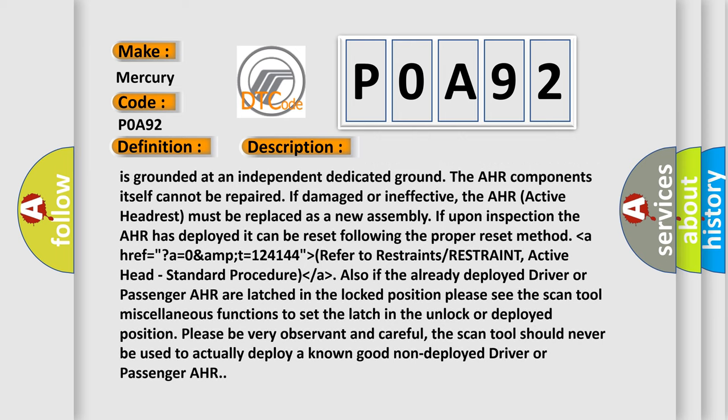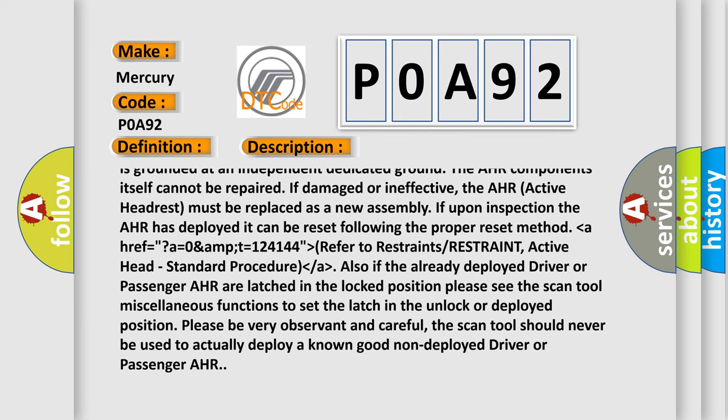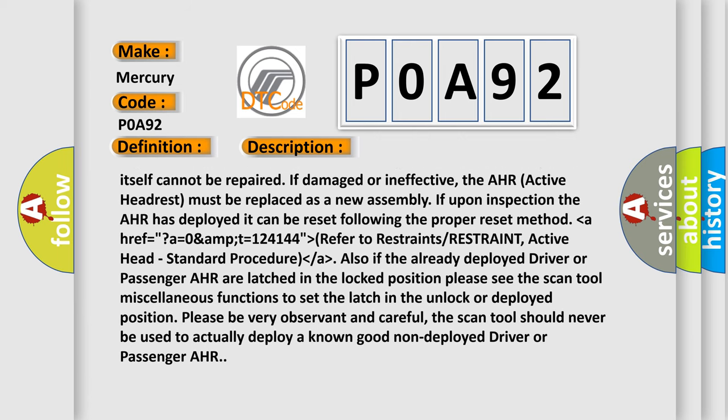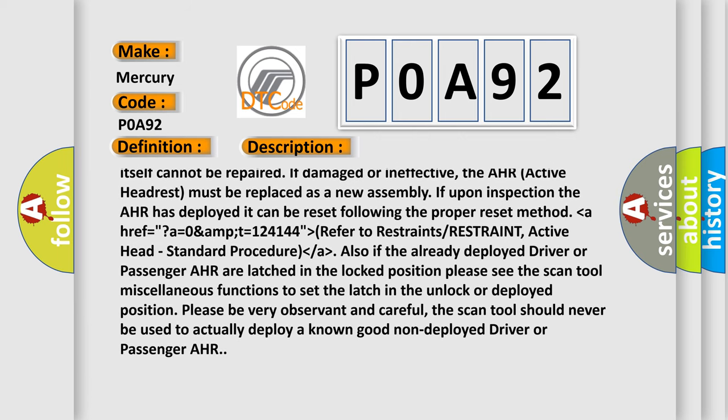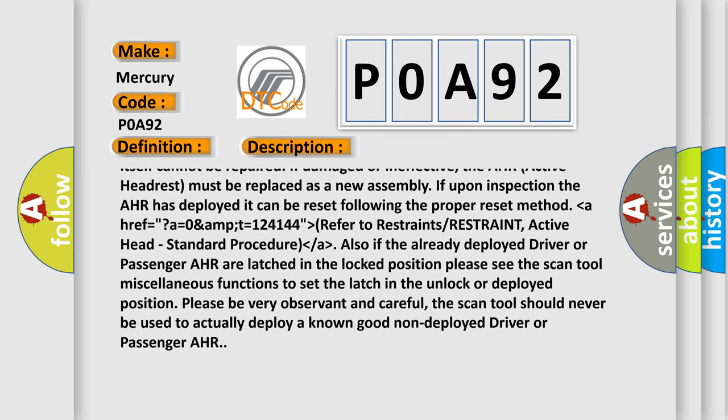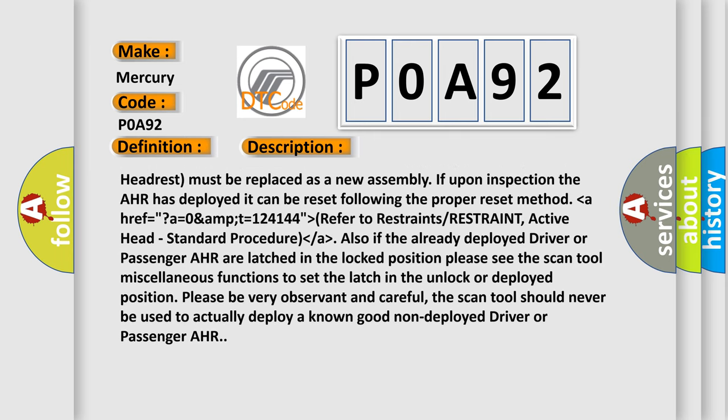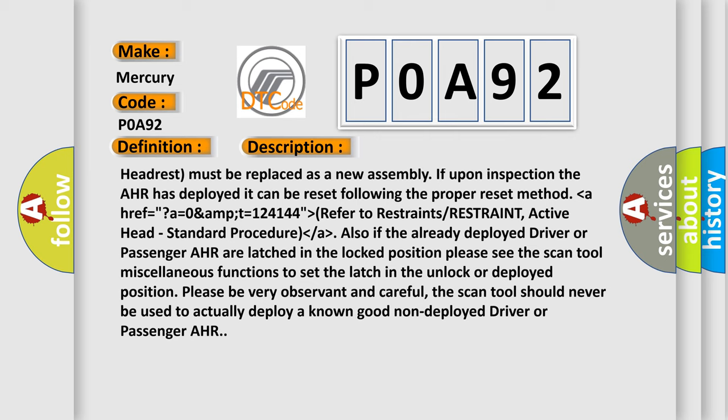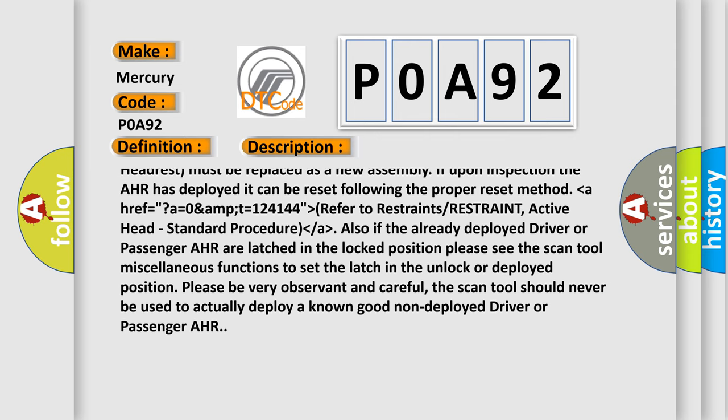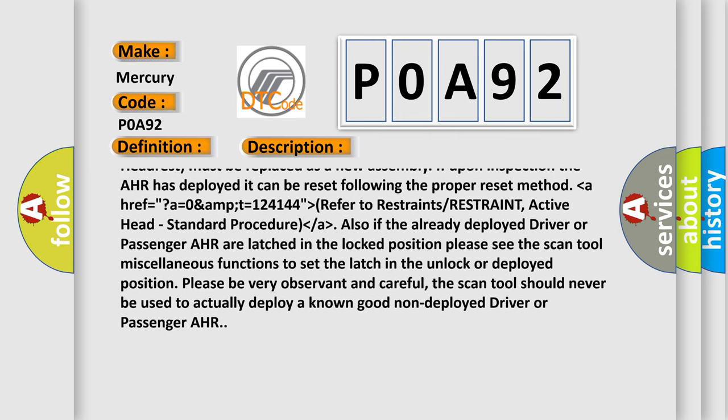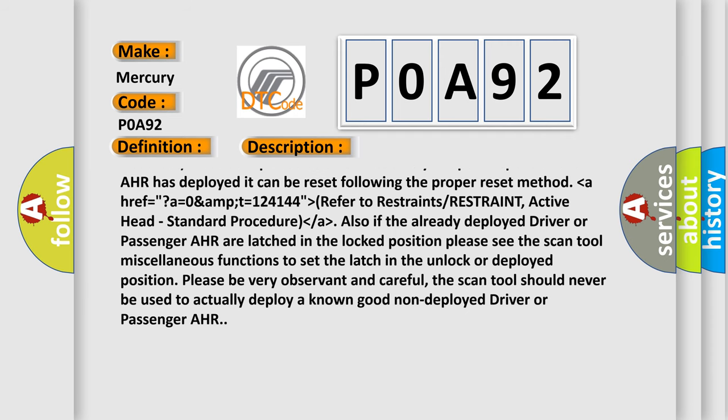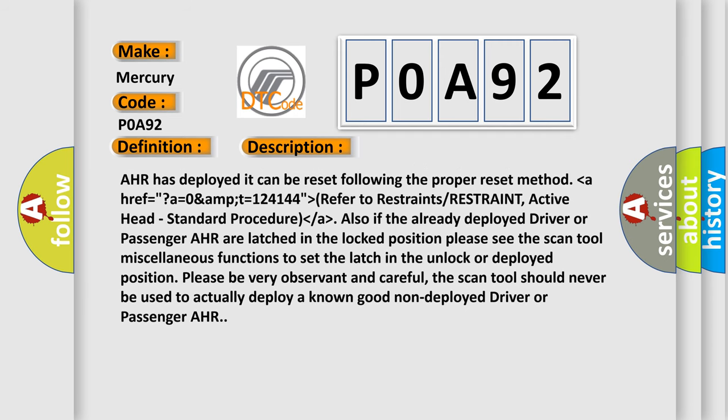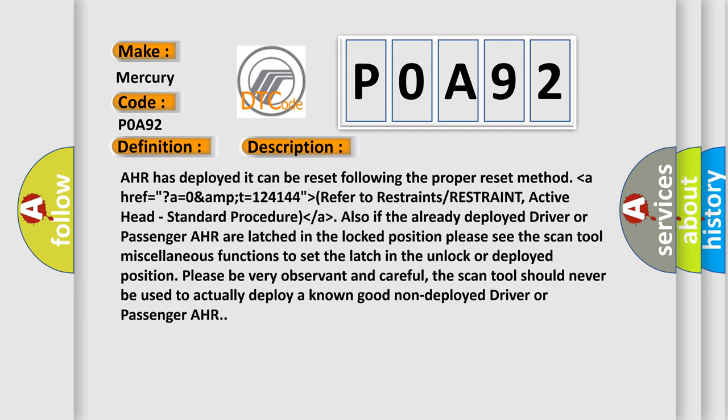Standard procedure: lower than AHR E F equals, A equals 0AMPT equals 124,144. Higher than, refer to restraints, restraint, active head, standard procedure. Also, if the already deployed driver or passenger AHR are latched in the locked position, please see the scan tool miscellaneous functions to set the latch in the unlock or deployed position.